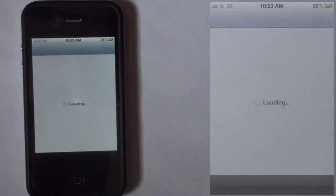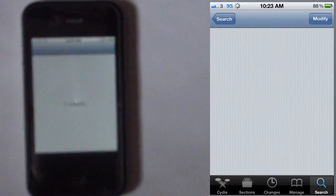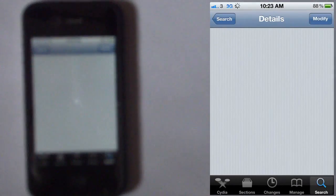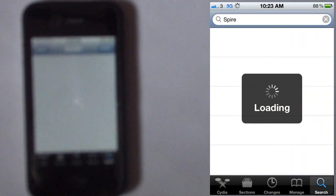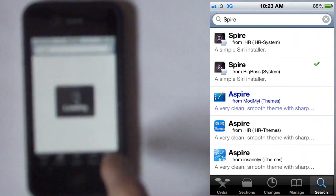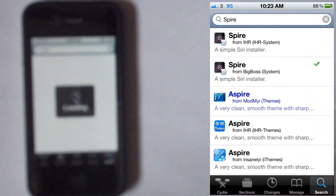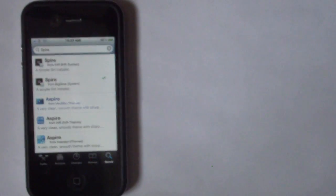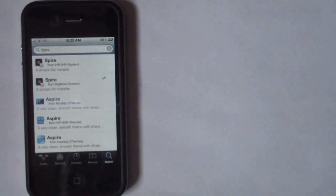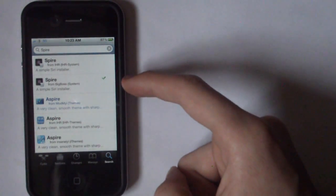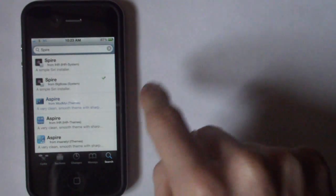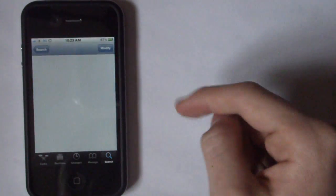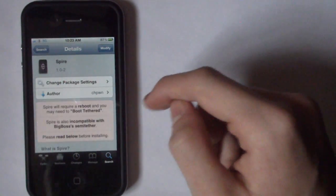Now first of all, you're going to want to open Cydia and then you want to go to the search tab and search Spire. The one you want to click is the Big Boss one and this is the source that comes with the jailbreak so it's already in.